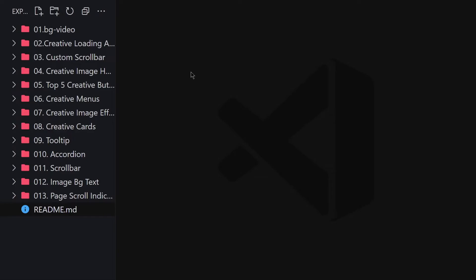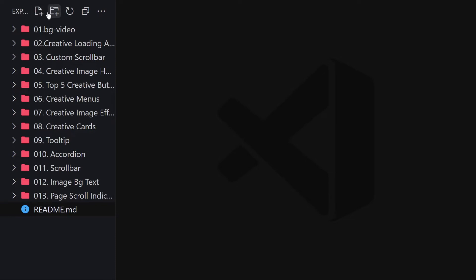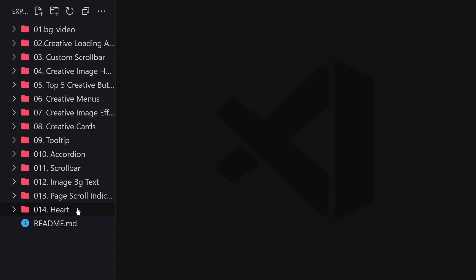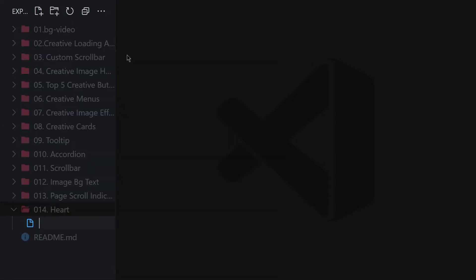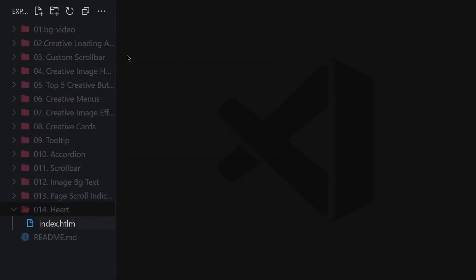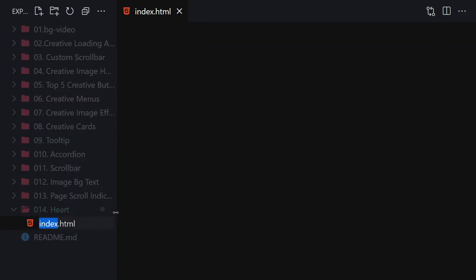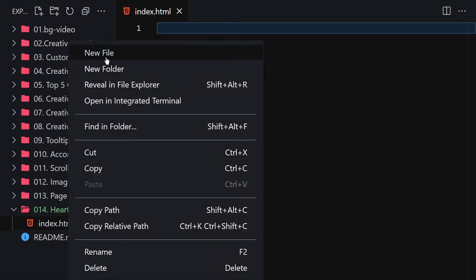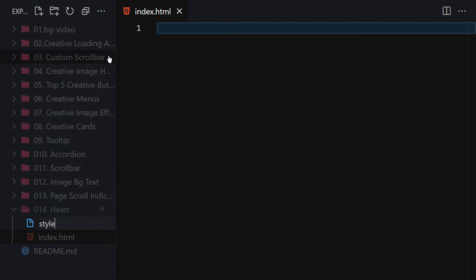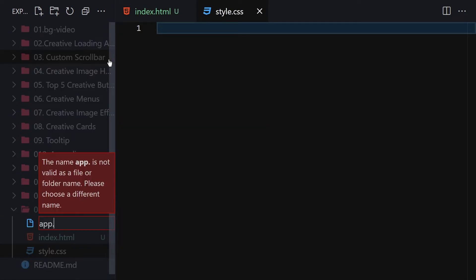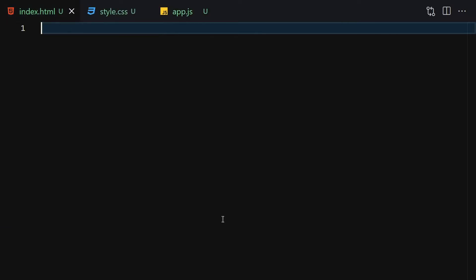To create a heart, first we have to create a folder. I'm going to name it '014-heart'. Inside this folder, I'm going to create three files: the first one will be index.html, then we have style.css, and finally we have app.js.